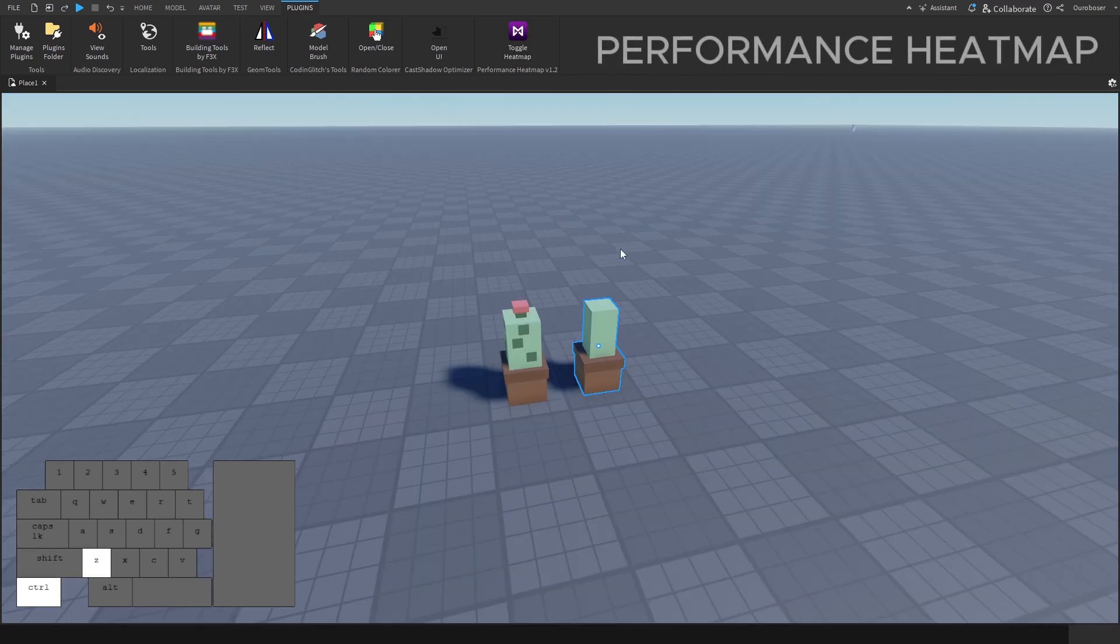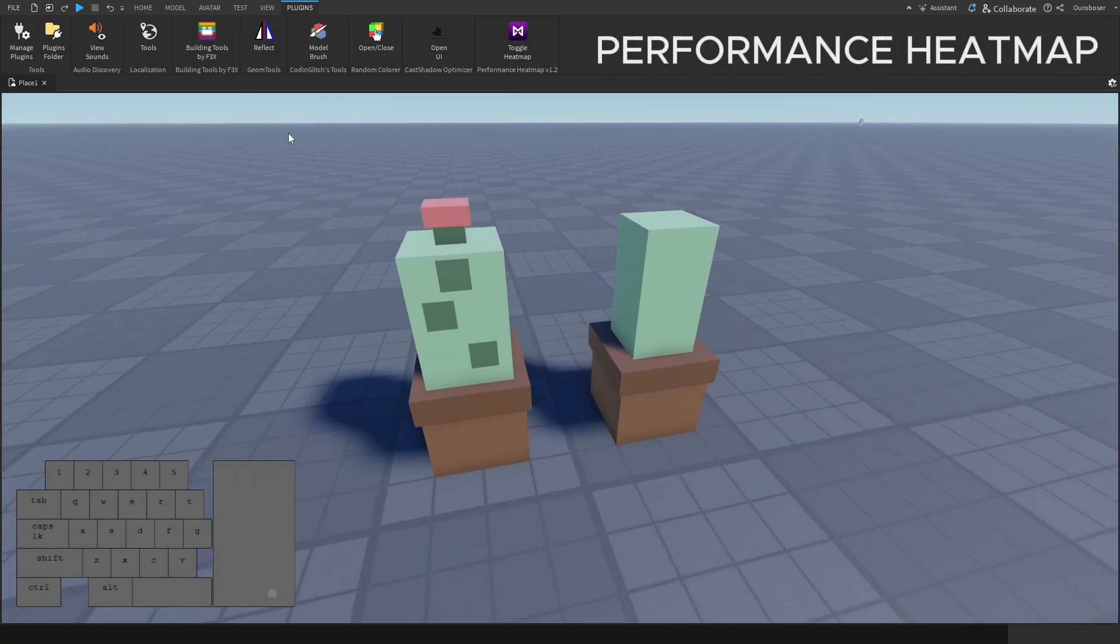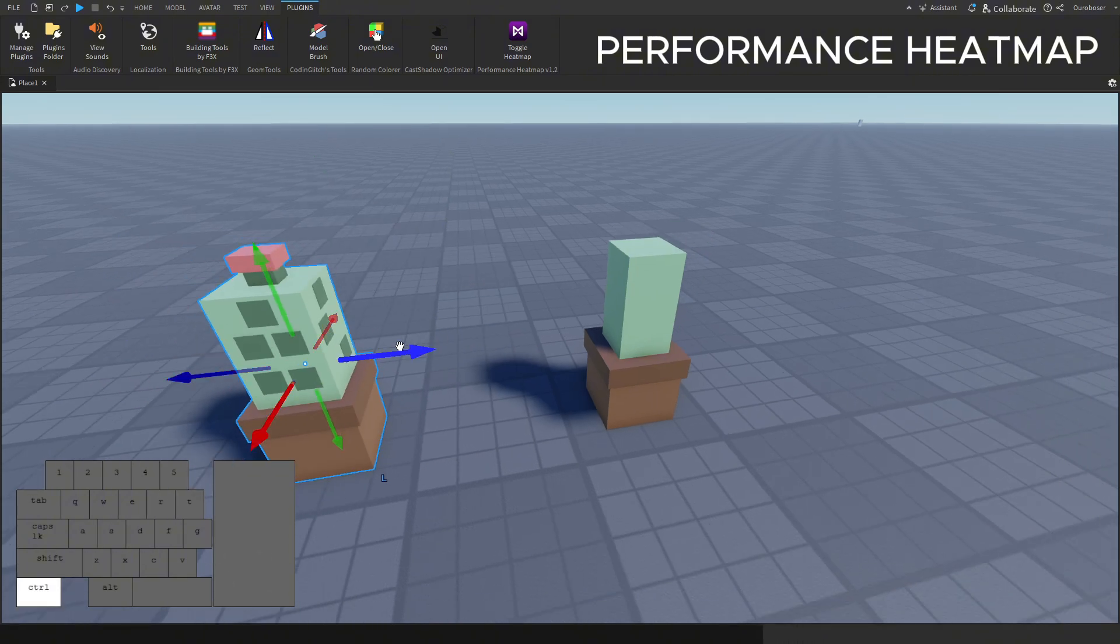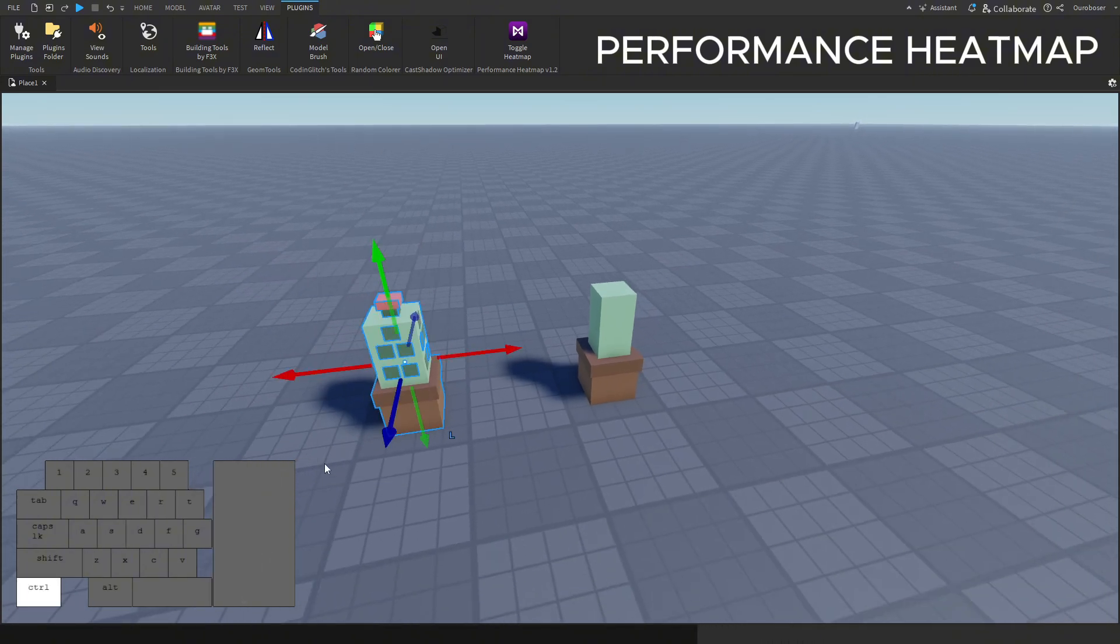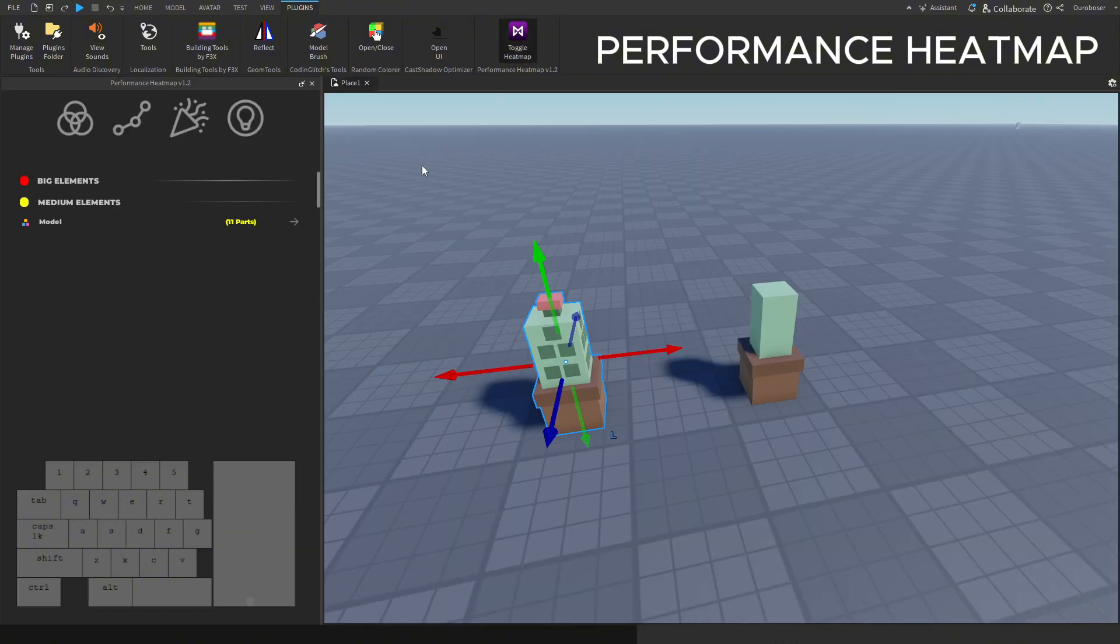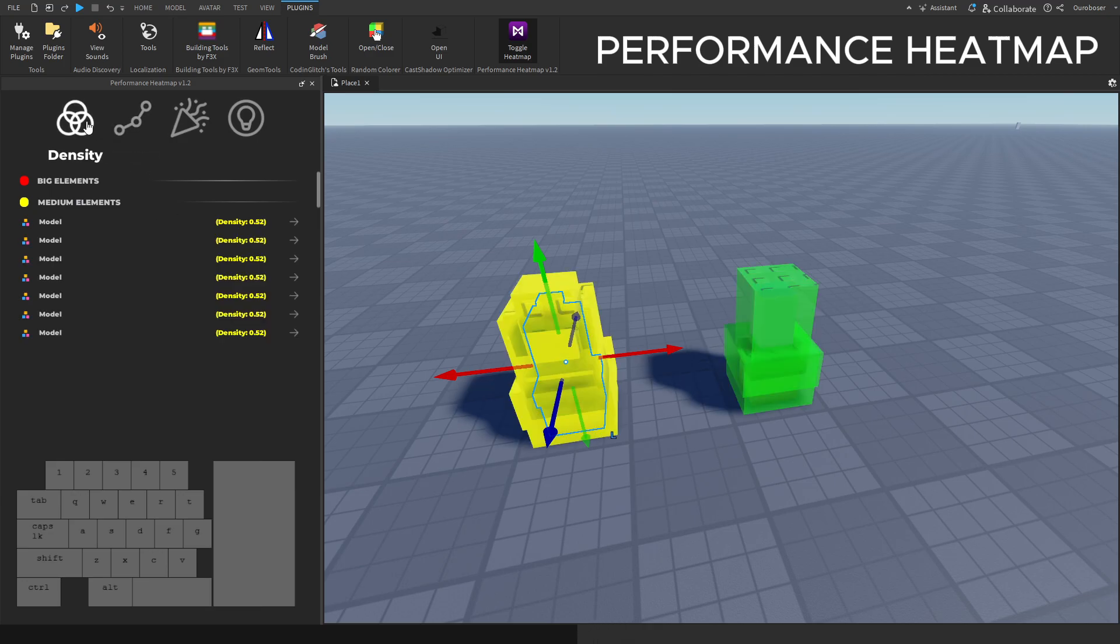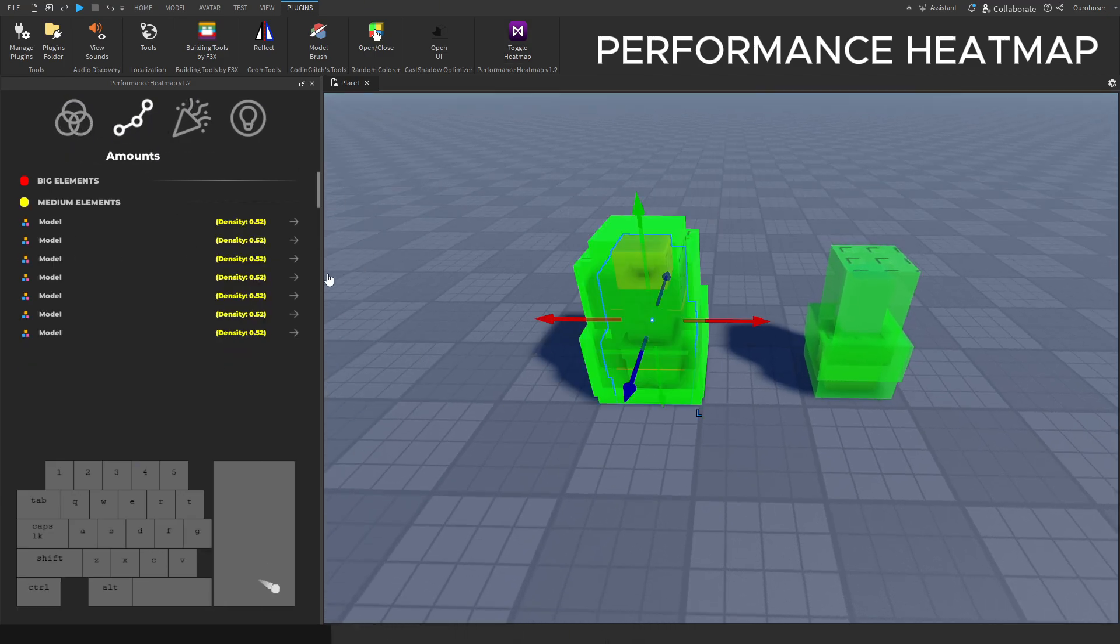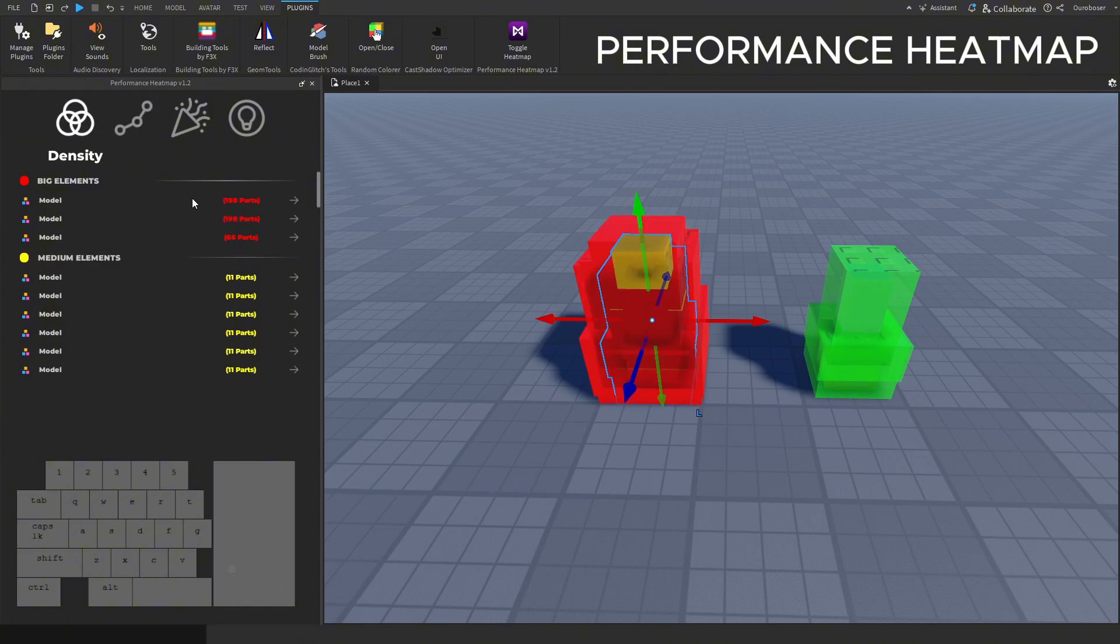This next plugin is also really fascinating and useful for large scale maps. It's a heat map for performance showing you where your laggiest parts in the map are. Keep in mind this plugin can be laggy to use because it does add extra parts to view where these performance drops happen.